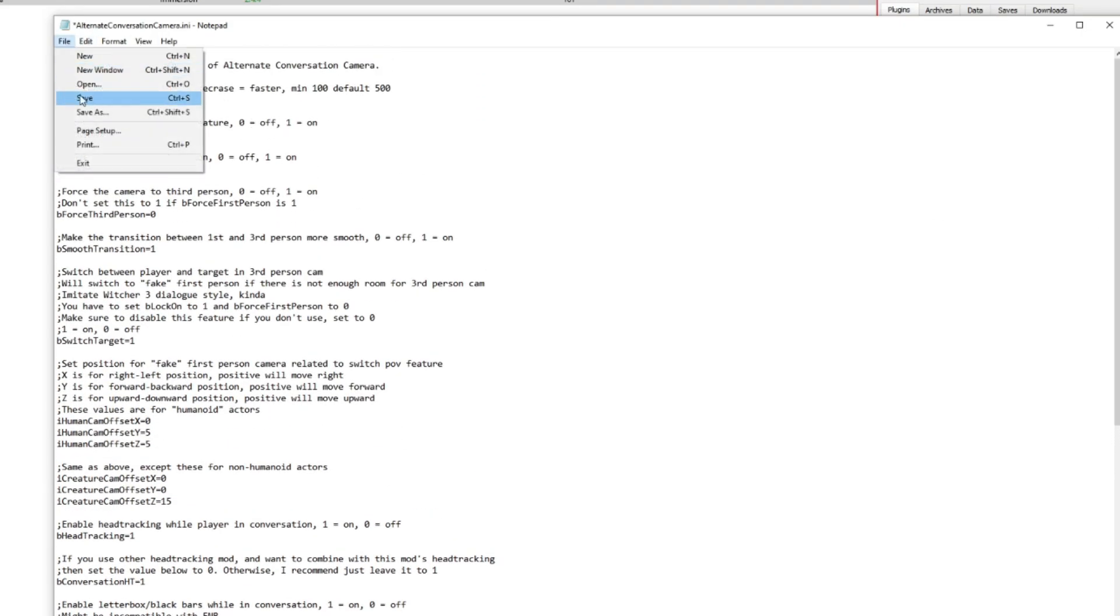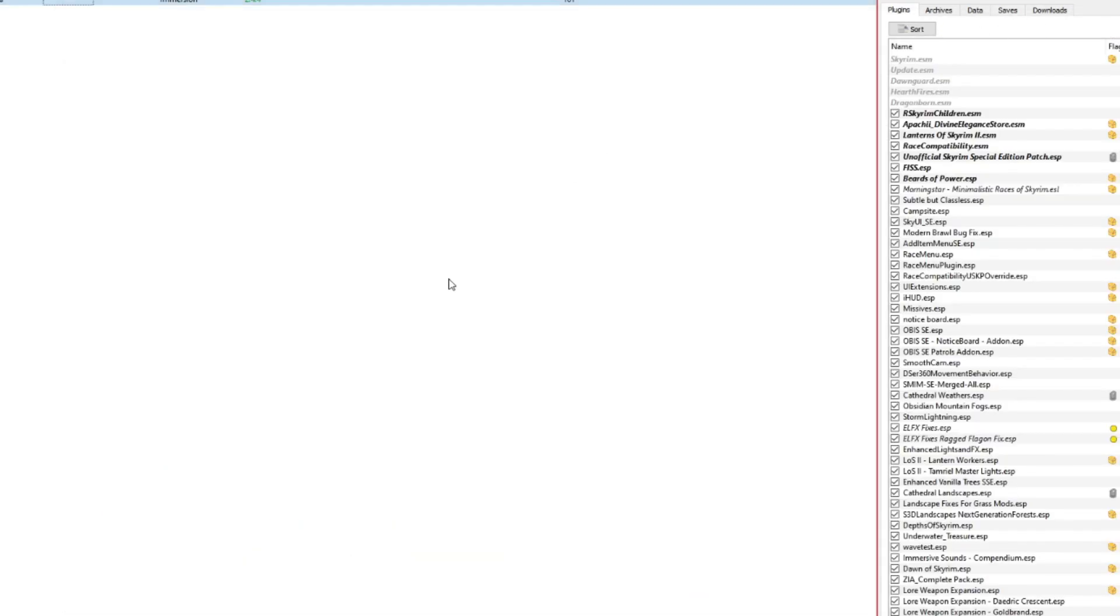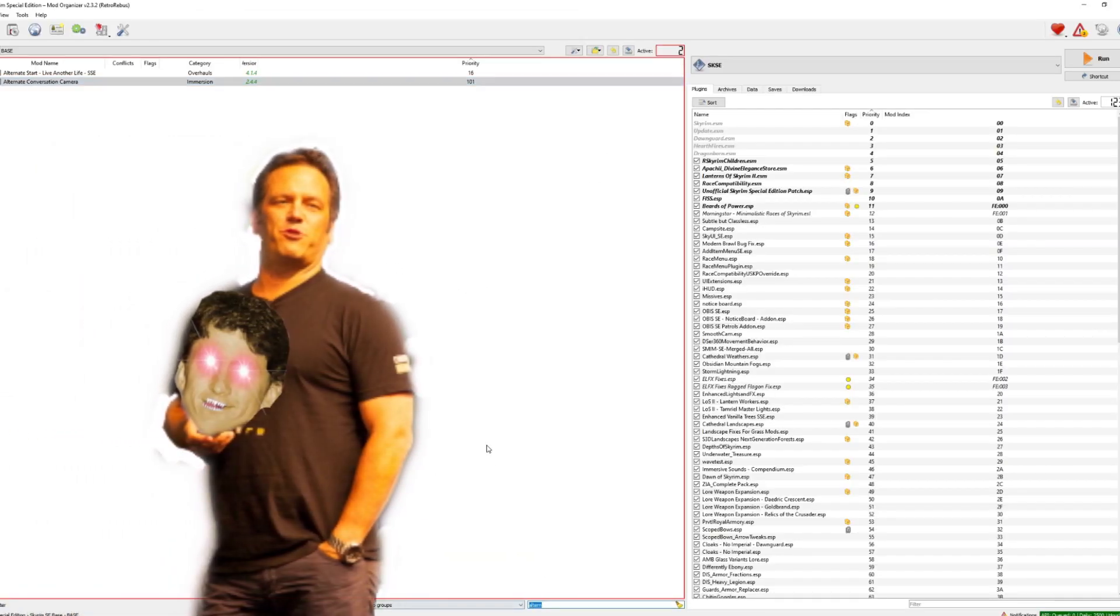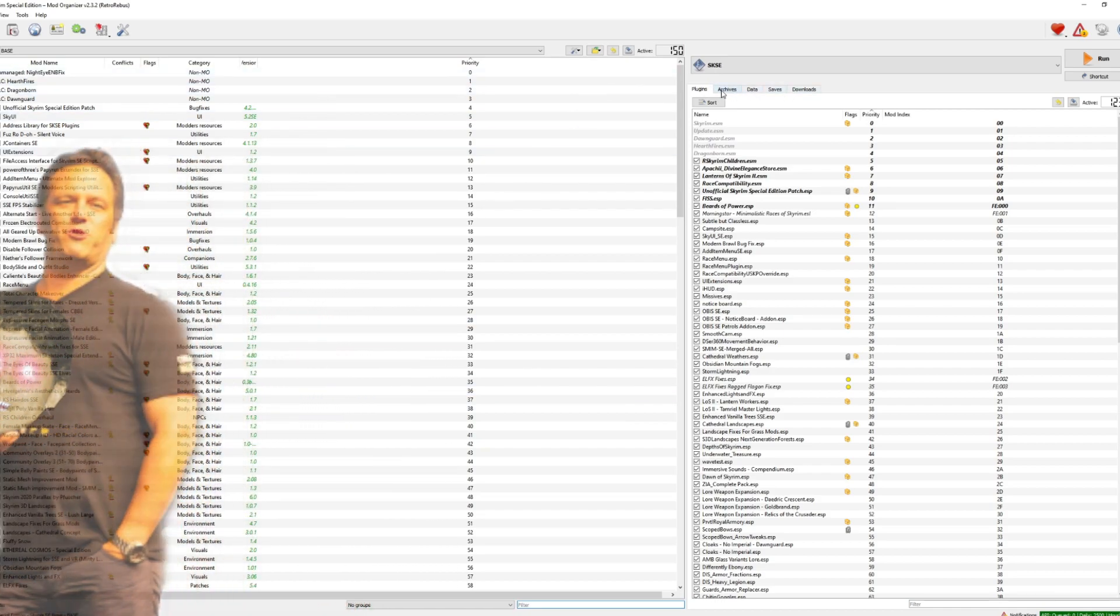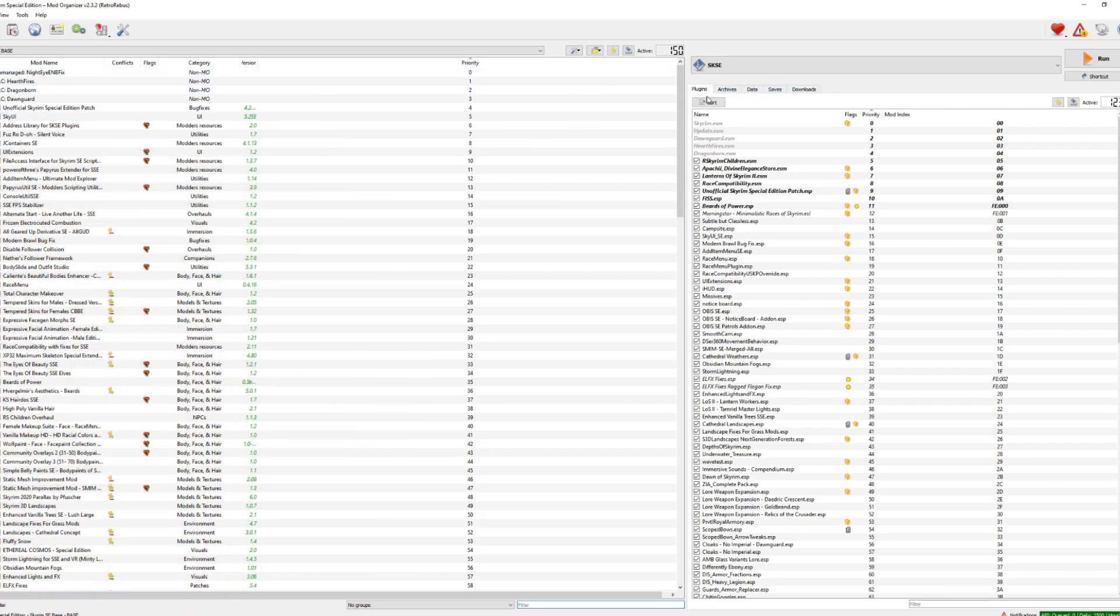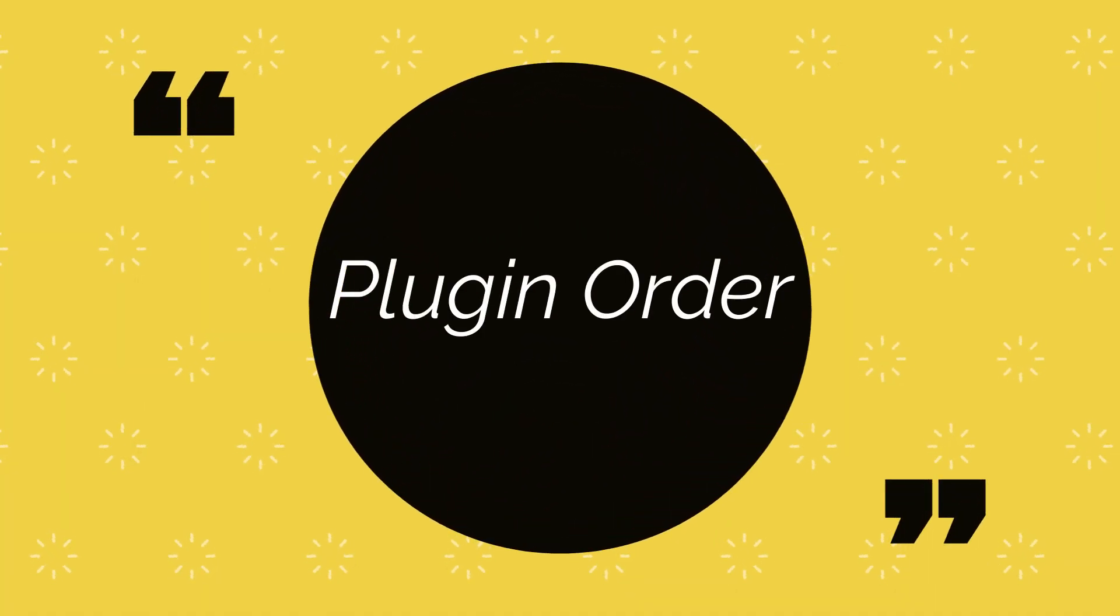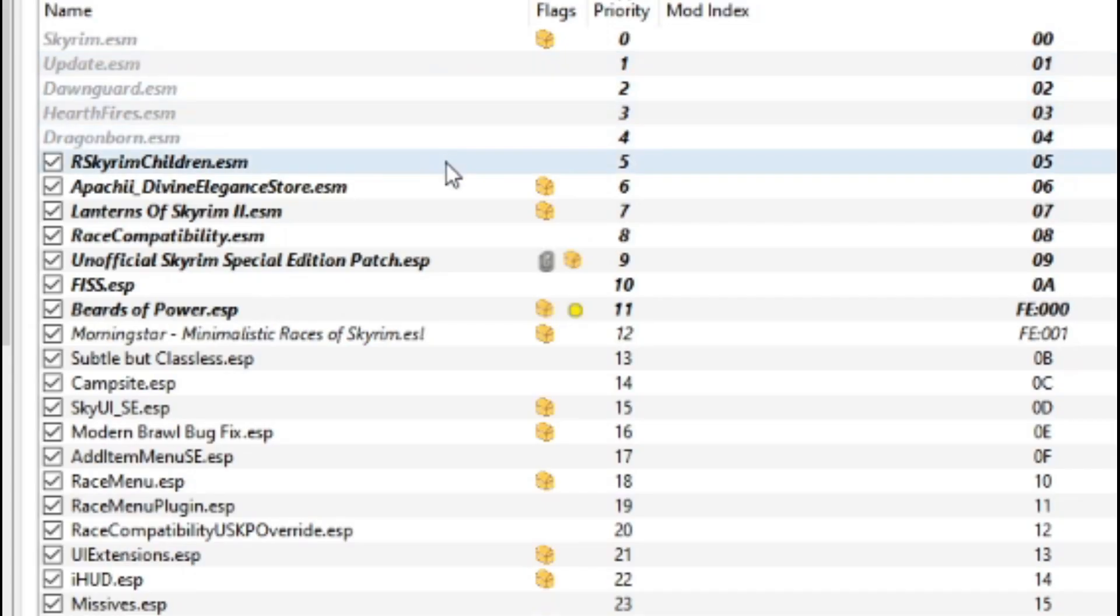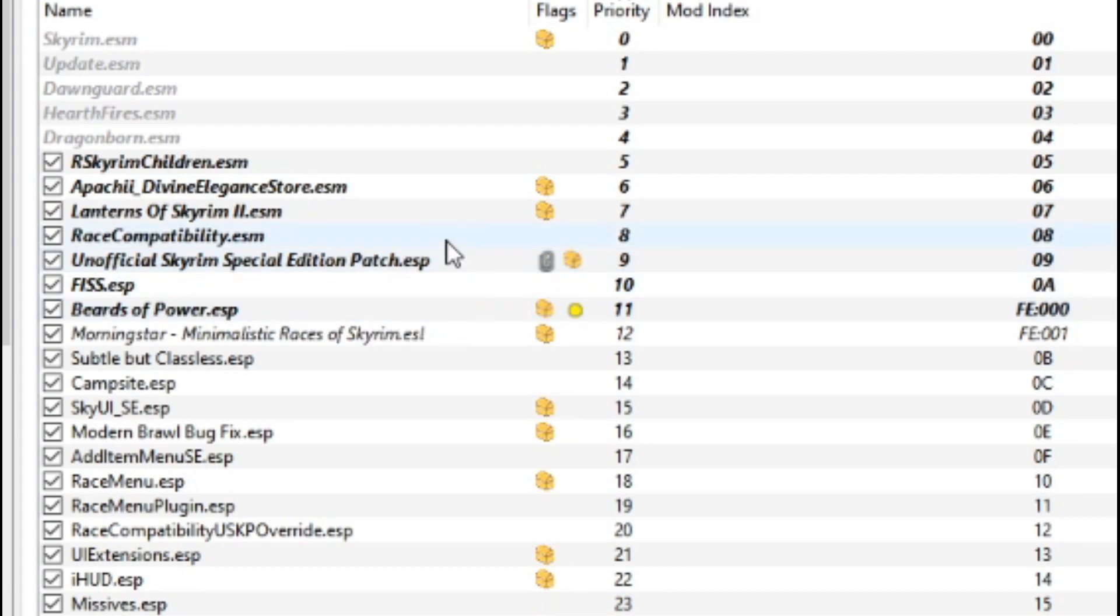Now let's go over to the plugins pane in the right side and let's reorganize these. Okay, so the very first thing to do is drag anything that is .esm to the top of your plugin load order, just below Dragonborn.esm. Then drag any of your bold ESPs up to just below the ESMs.